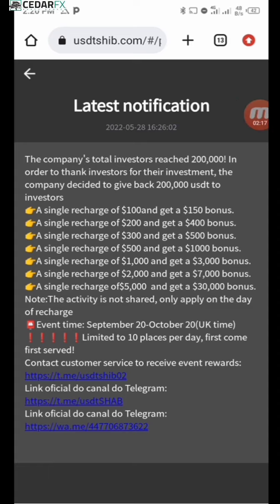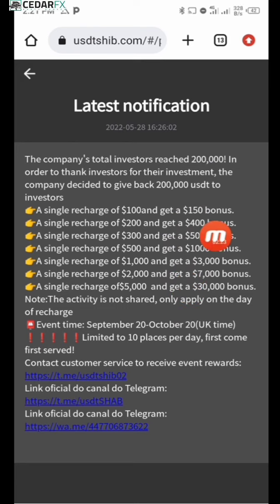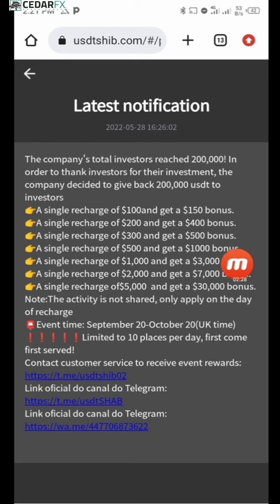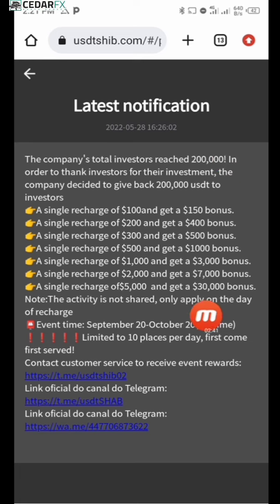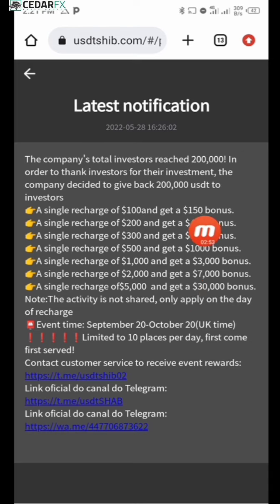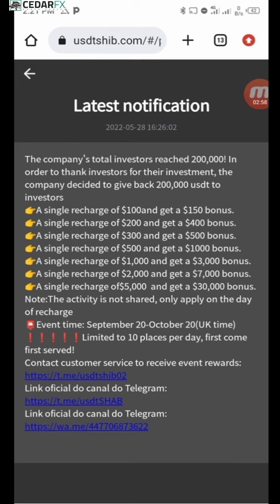The very first time you sign up, you're going to get a notification on your dashboard showing you single recharge amounts and the potential bonus you can make. It says a single recharge of $100 can get you up to $150 bonus, and up to a single recharge of $5,000 can get you up to a $30,000 bonus. There are also time-limited events on certain dates, limited to 10 places per day on a first-come-first-serve basis.